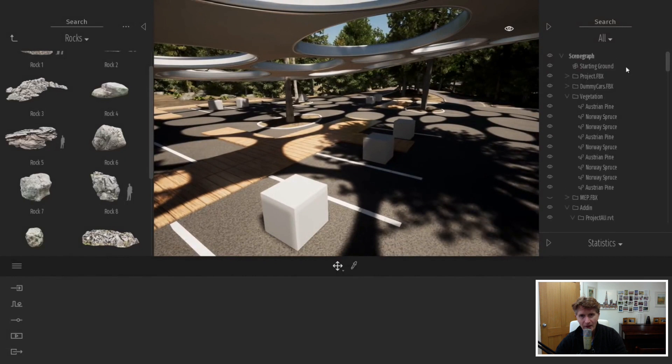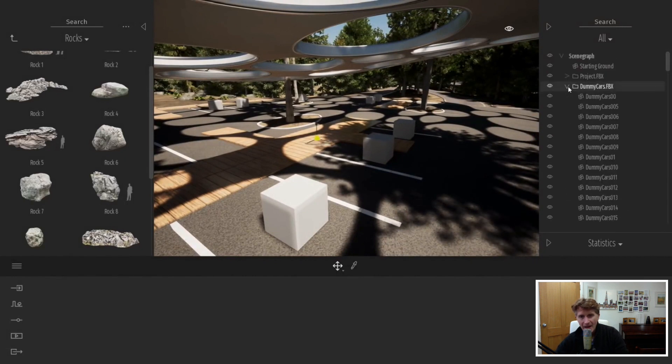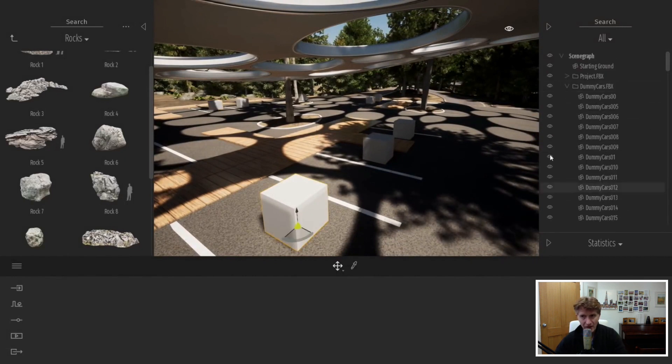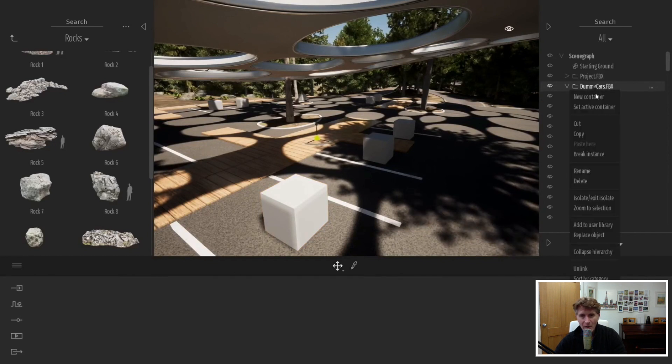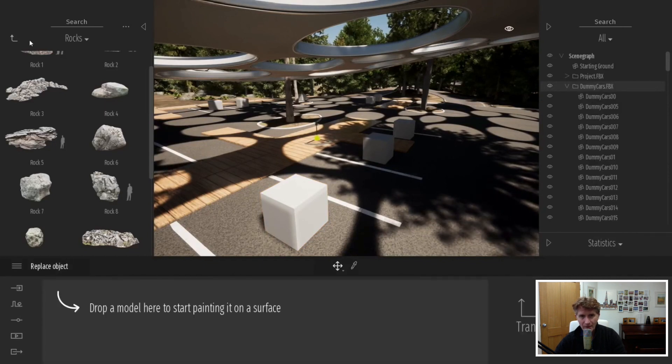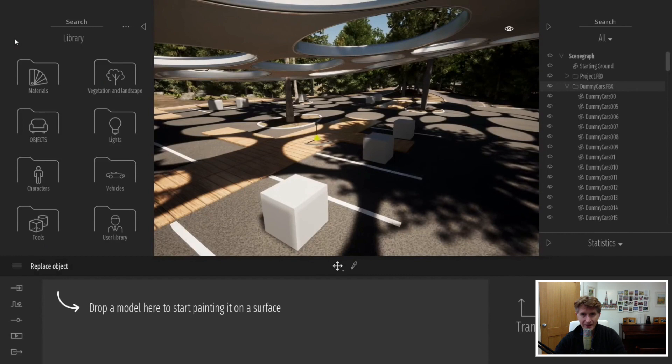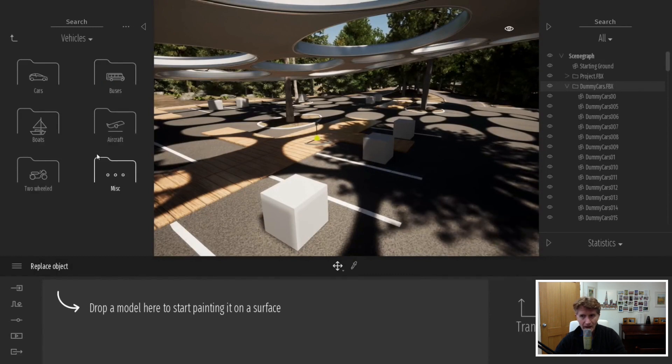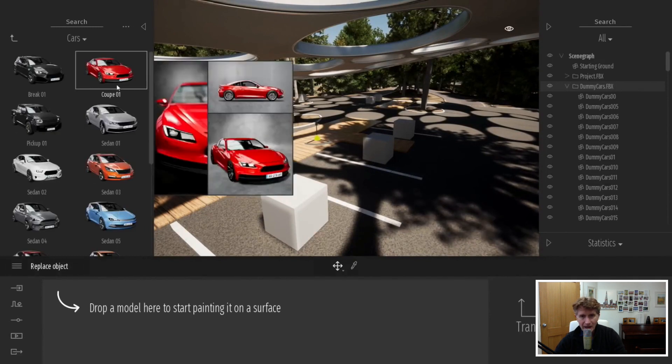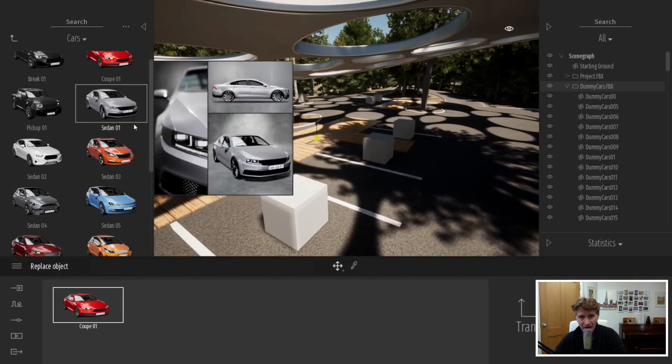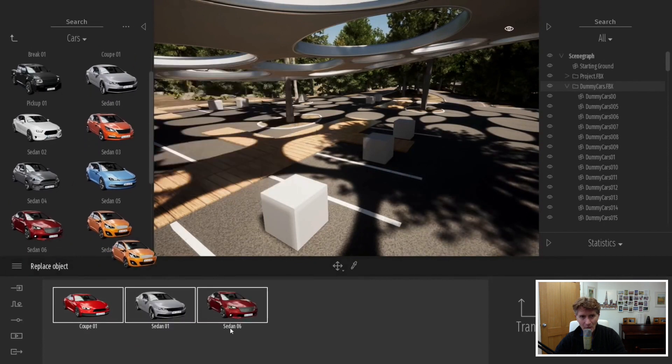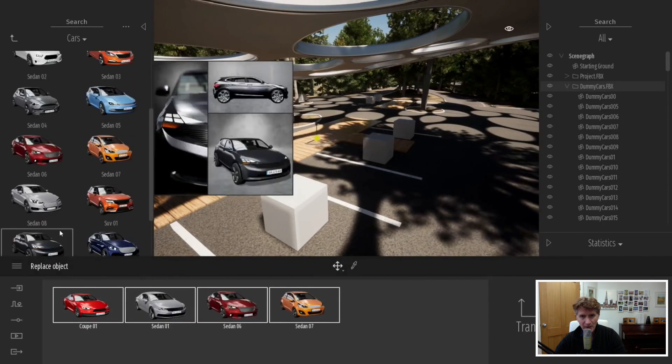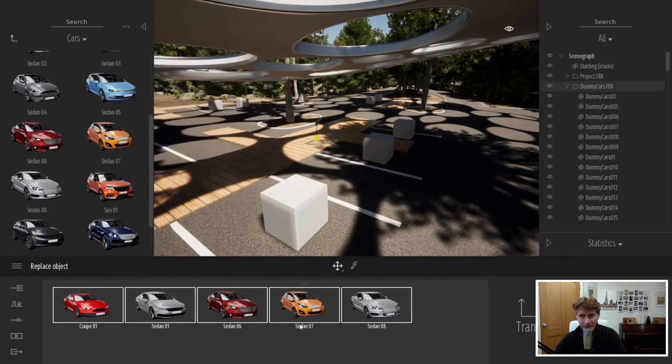Moving to the next new feature, sometimes you don't want to use the real thing like cars. Here you can see an example where from the CAD model some cubes were exported. By selecting the entire folder we can drag down some replacement cars.